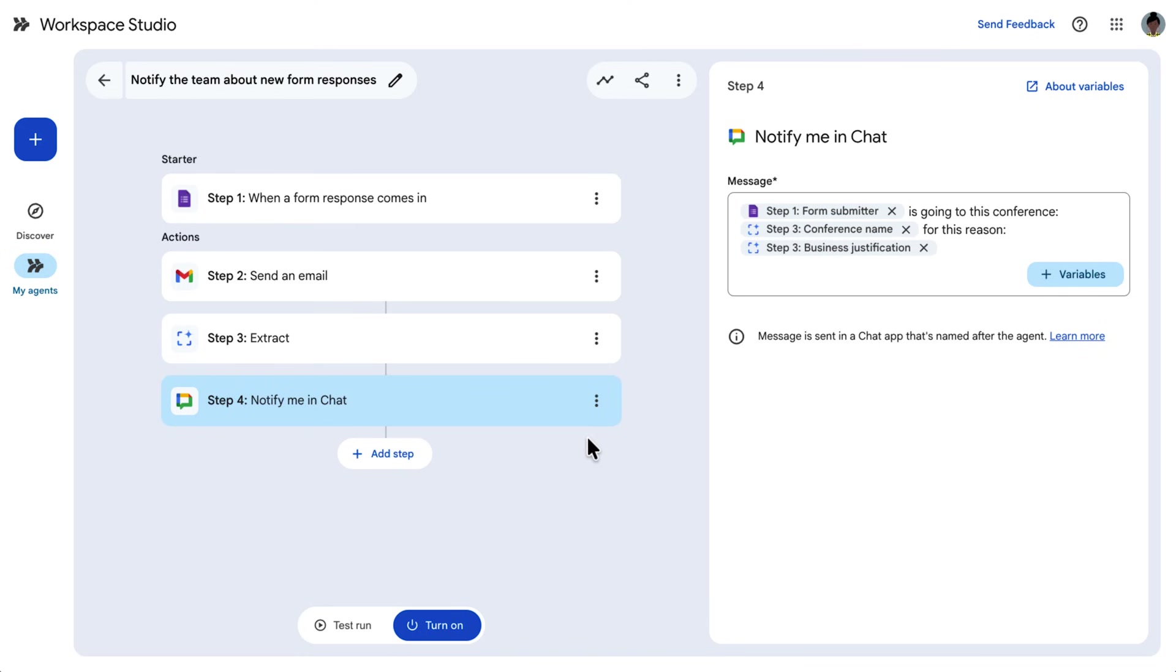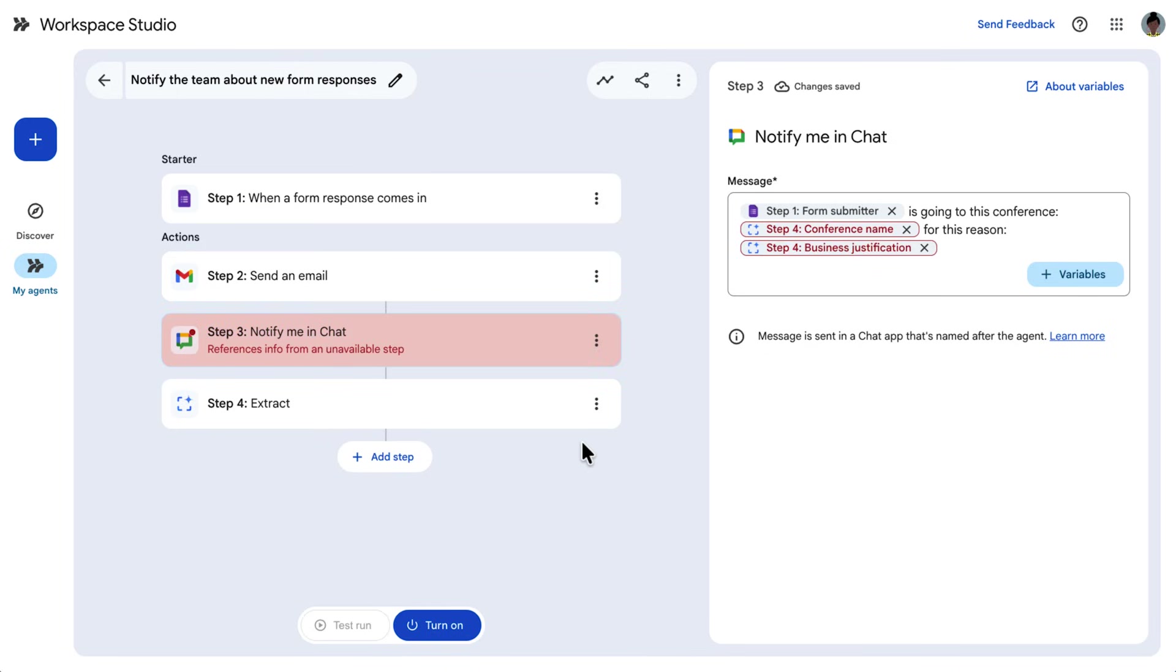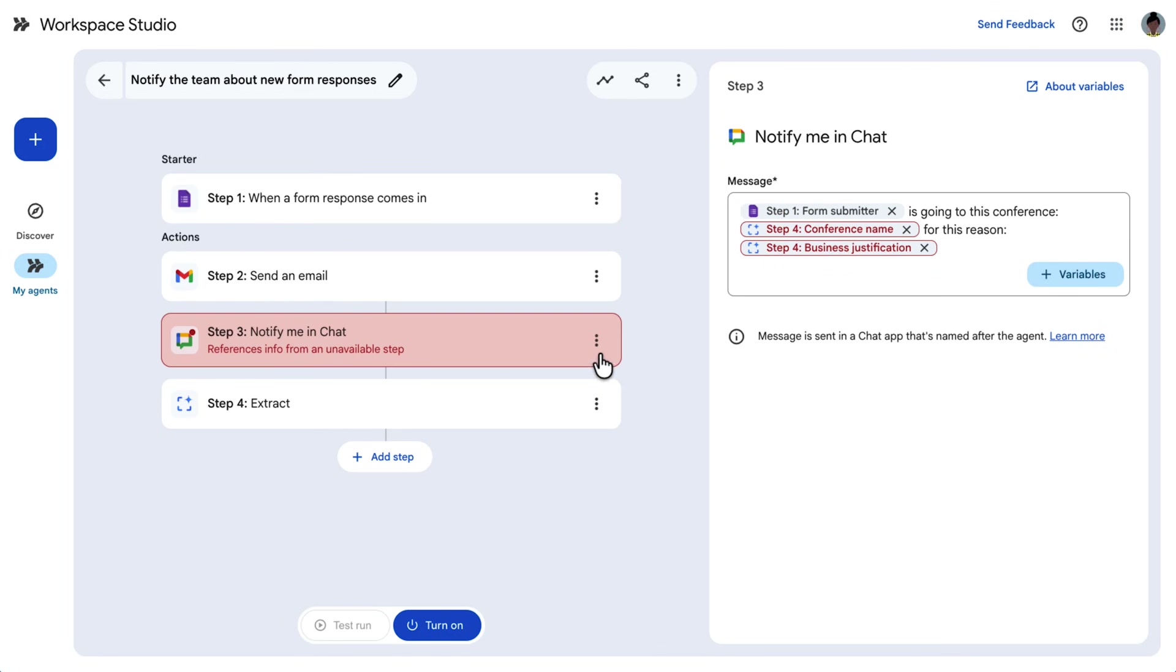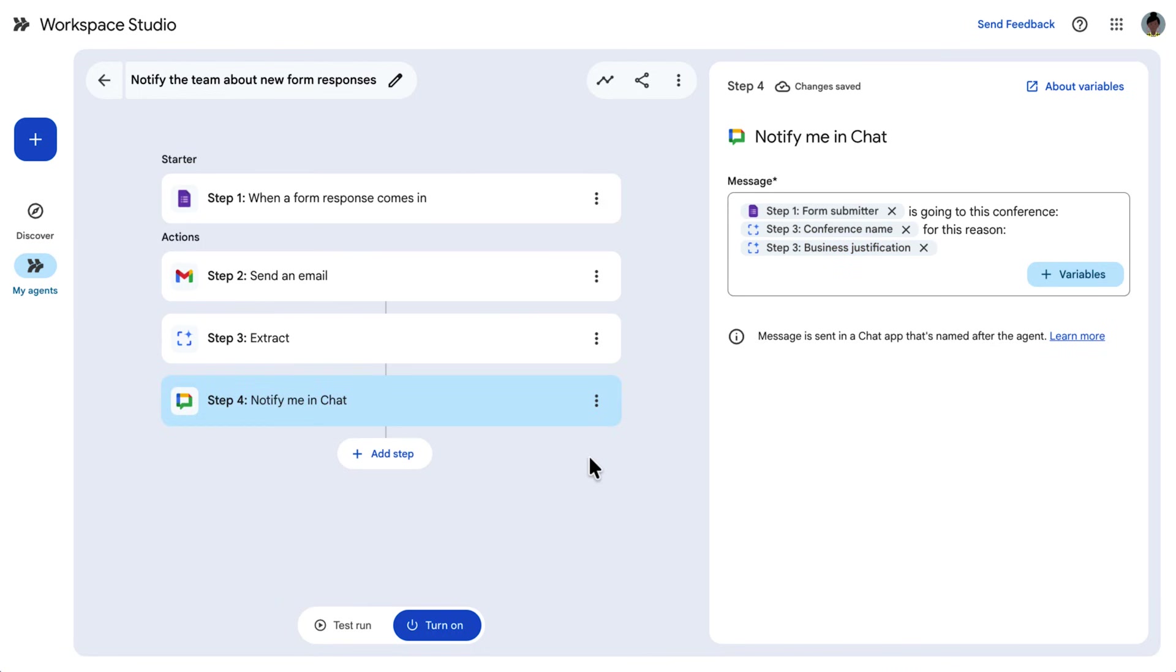Since variables contain information of the starter and previous steps, changing the order of the agent steps can have an impact on its variables. As you can see on screen, we move the notify me in chat step to run before the extract step, even though it needs the content generated by Gemini. This agent can't be turned on as is. To fix this, we simply move the notify me in chat step to run after the extract step.